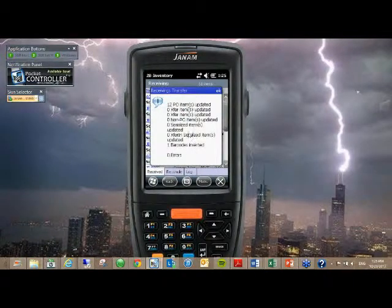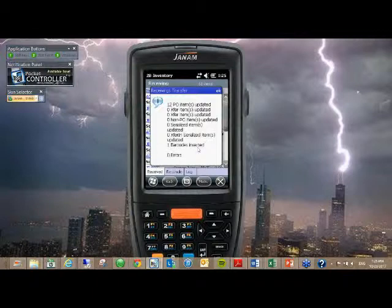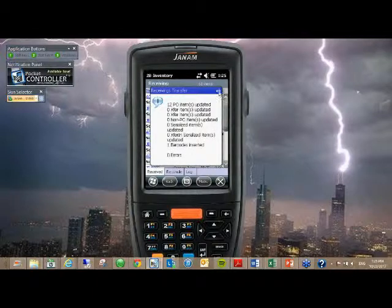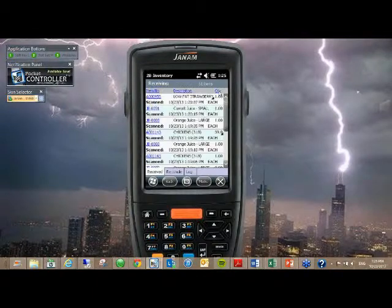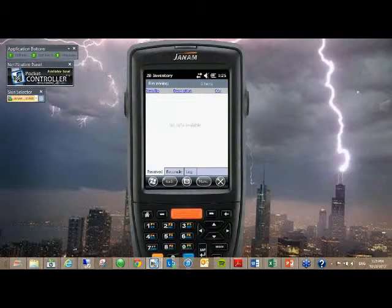It's going to give you a quick little summary of what was sent, show you the total quantity, show that I've inserted one barcode, and I have zero errors, which obviously is what you want.